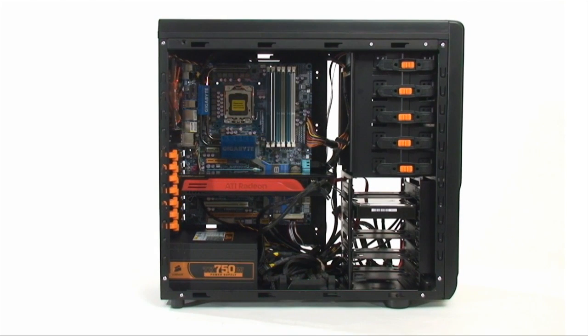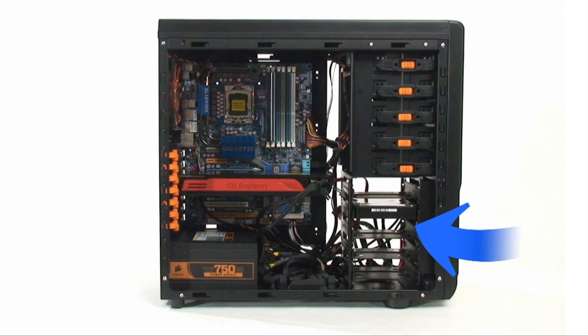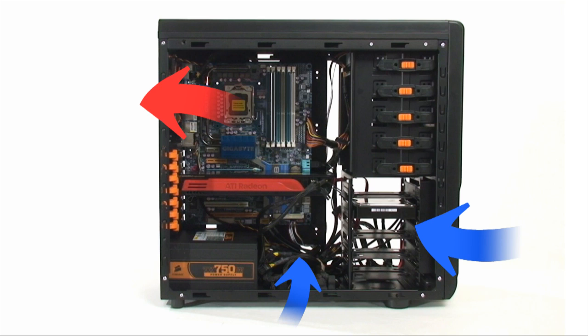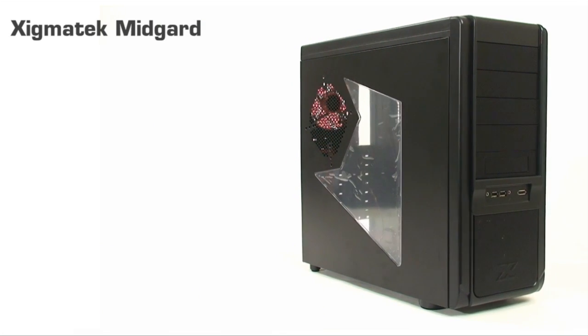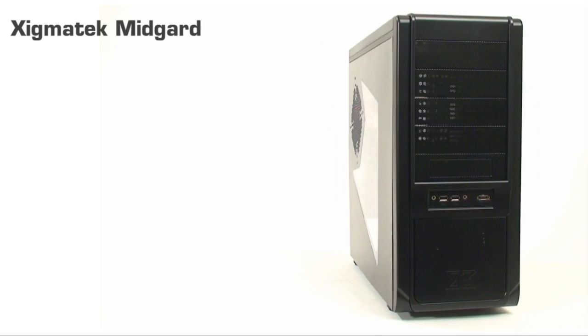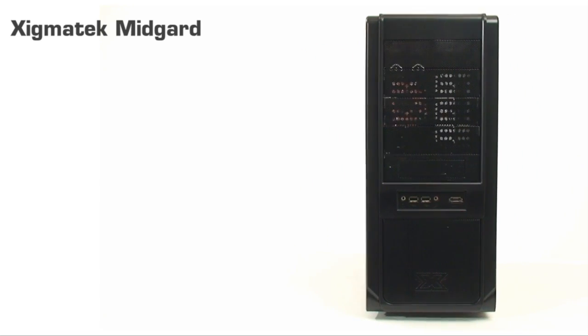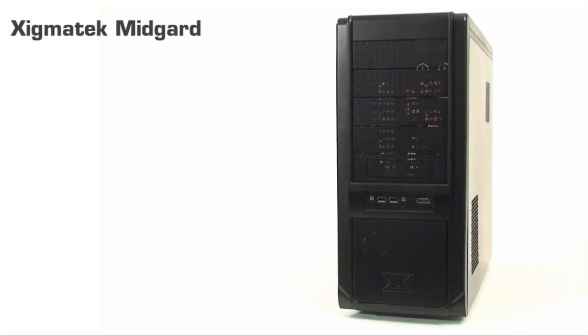Now airflow in the Midgard is fairly simple: in from the front and out the back. But if you fill up the three optional fan spots, you'll also be pulling air from the bottom and then exhausting it out the top as well. So that's a look at the Zygmatech Midgard and here's our conclusion. On the plus side, it has